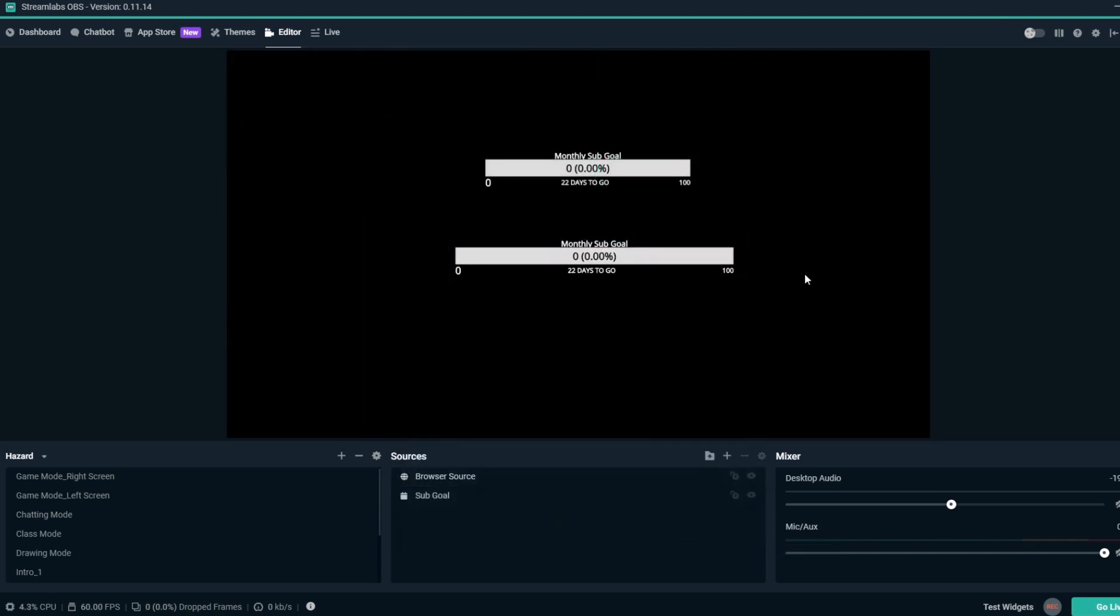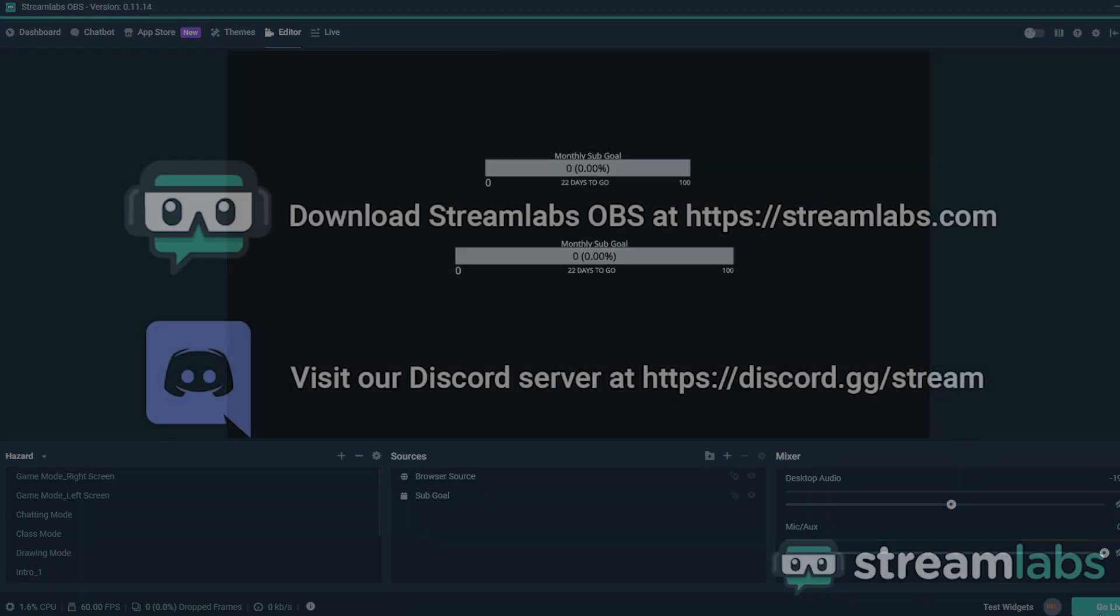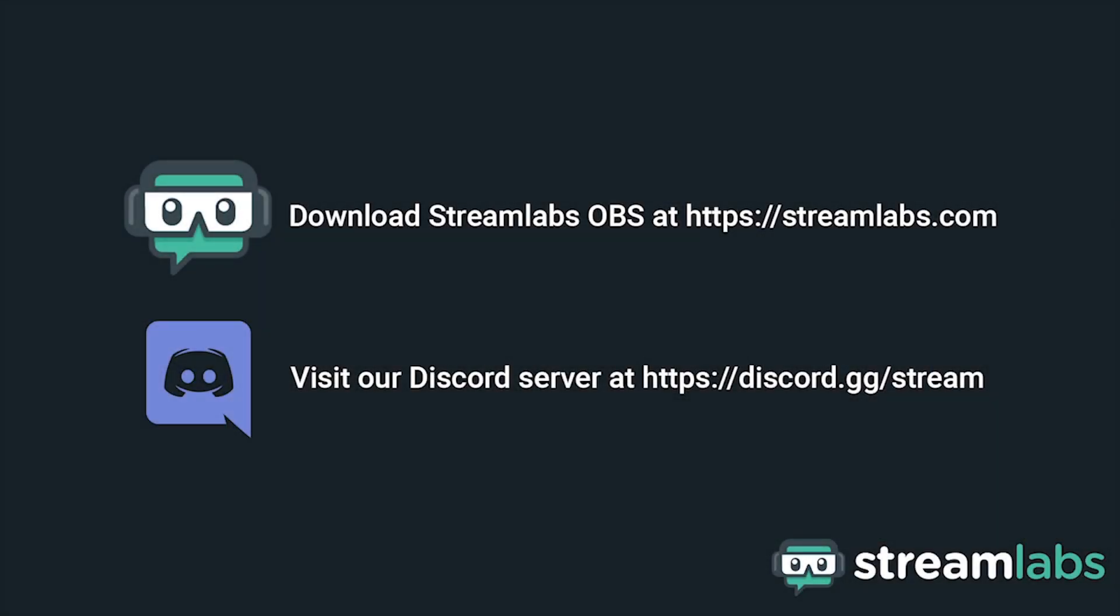When viewers subscribe to your channel, the new subs will be added to your Sub Goal overlay. Be sure to download Streamlabs OBS by visiting Streamlabs.com and hop into our Discord server at discord.gg/stream for live community support. Check out the links in the description below.